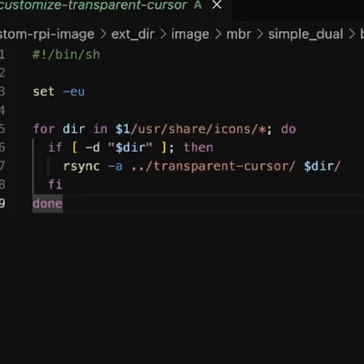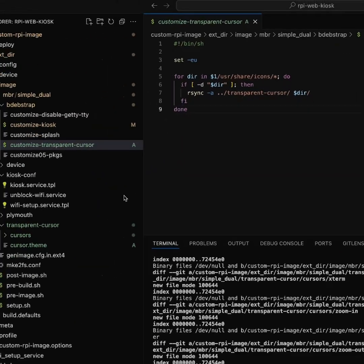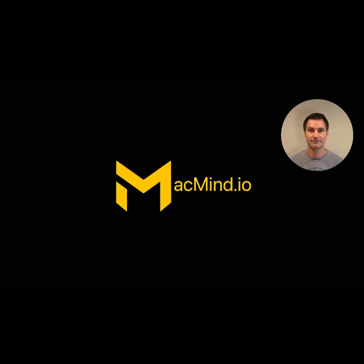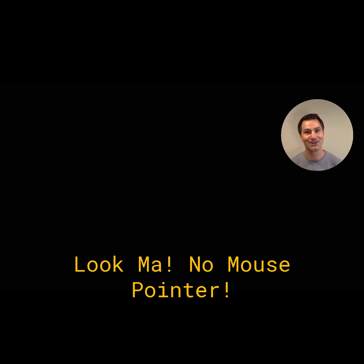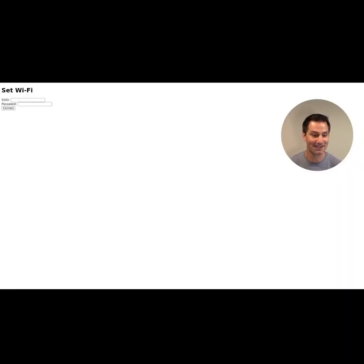And so when we see this in action, there's our splash screen. And then look, no cursor, no mouse pointer. And we're going to go straight into our web kiosk.